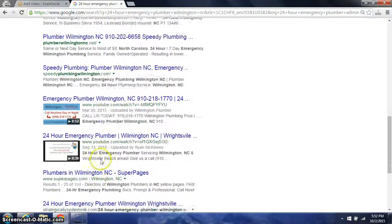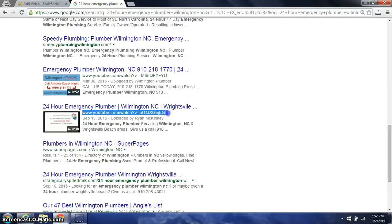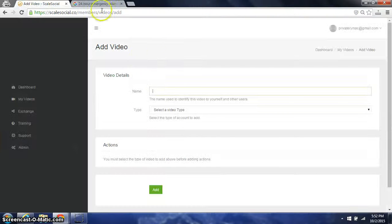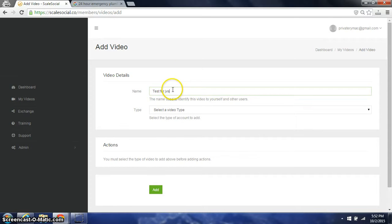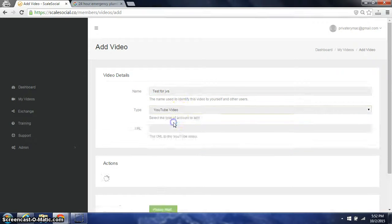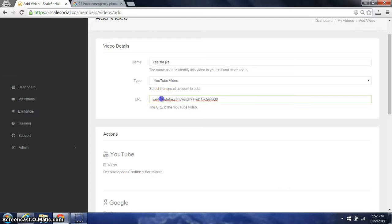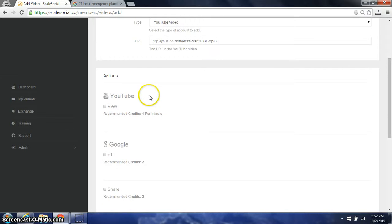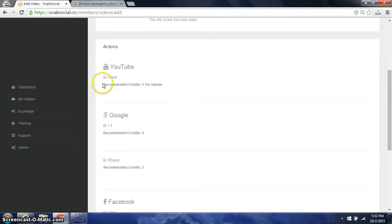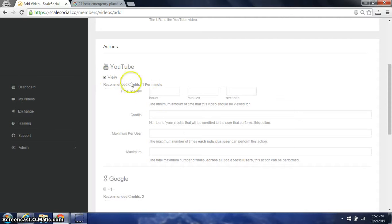So this is the video that we want to have the views, likes and shares. It's a video type, it's a YouTube video. We put in the URL in here, actually put the HTTP, put it in here and then we'd simply say what we want. If I want to view, we're going to make sure they have one credit per minute as a minimum to give out.